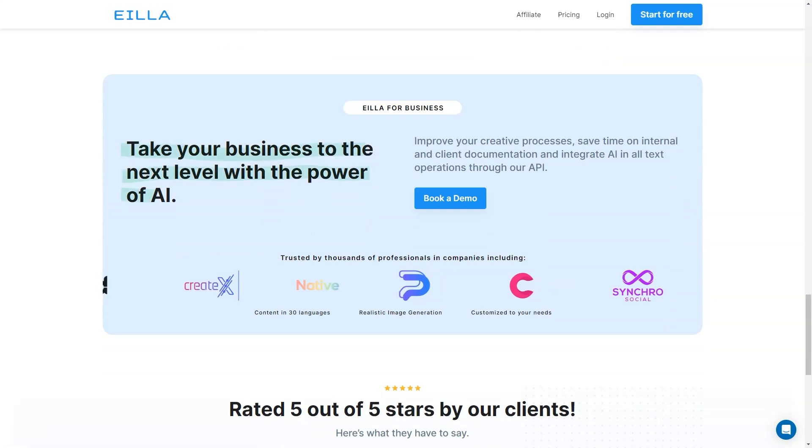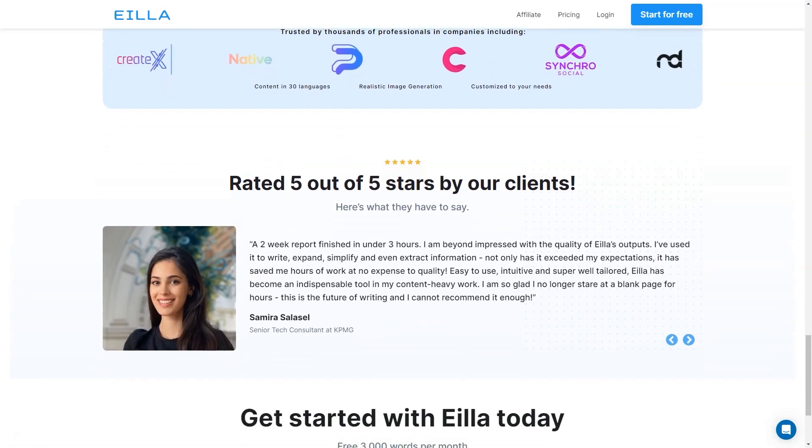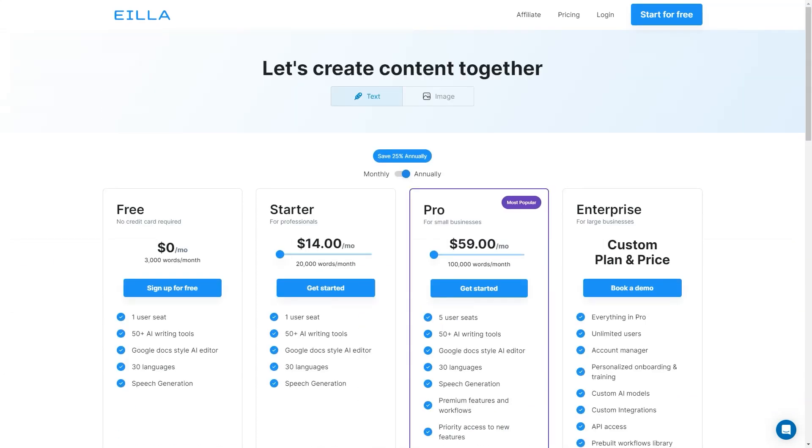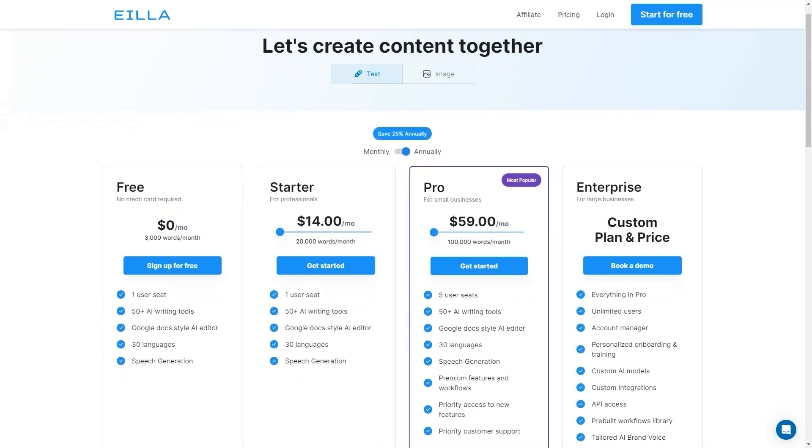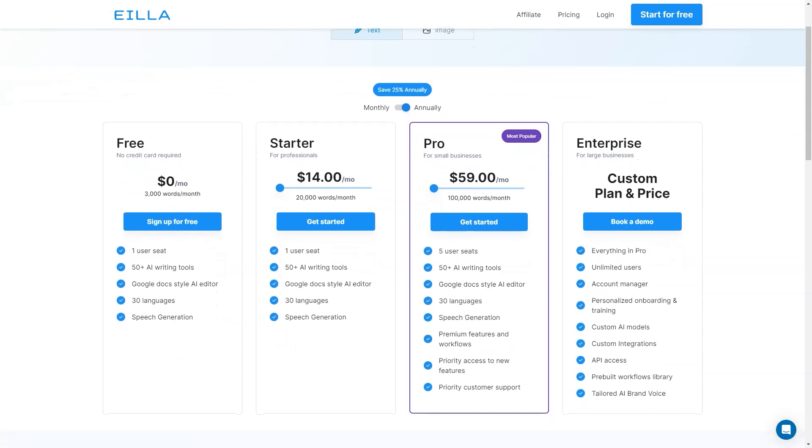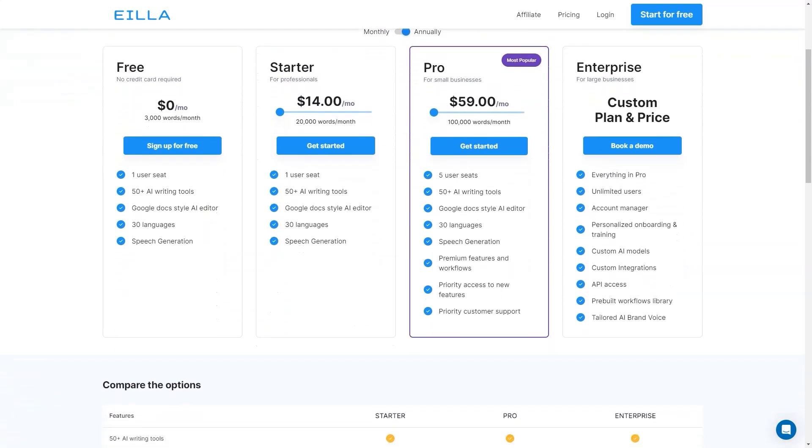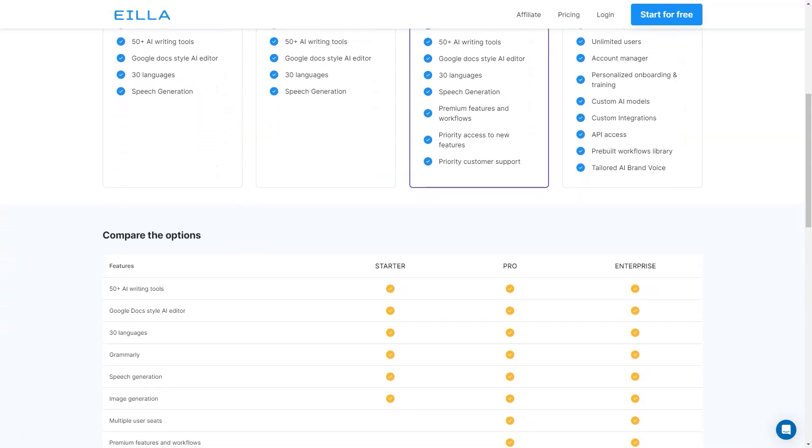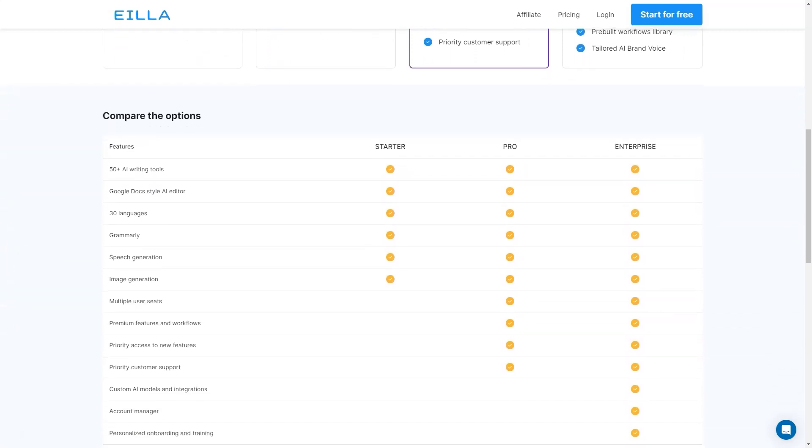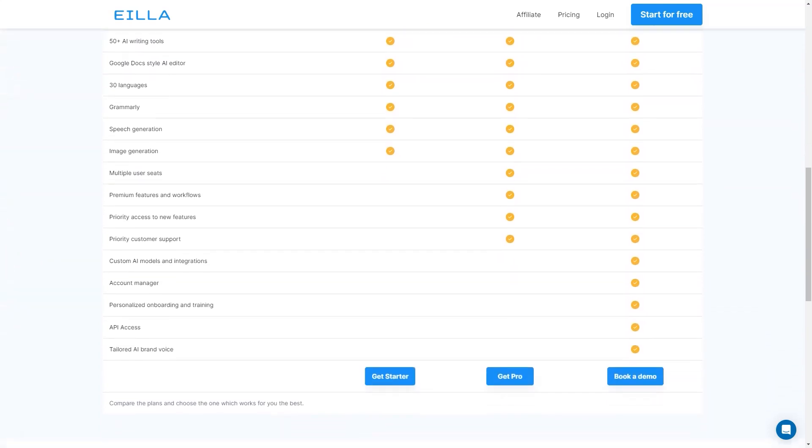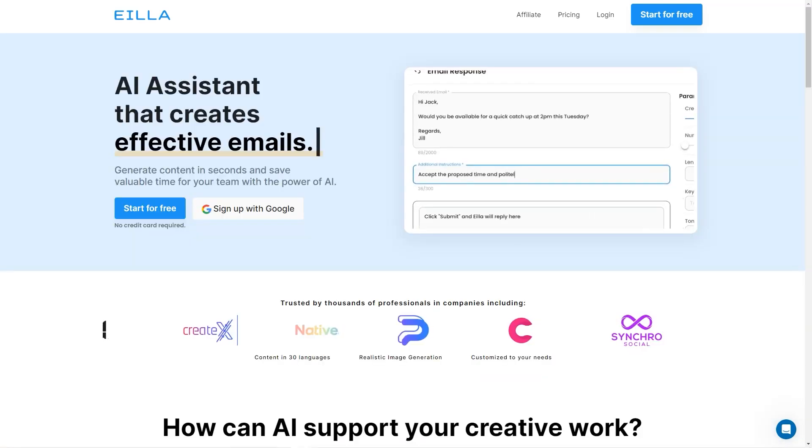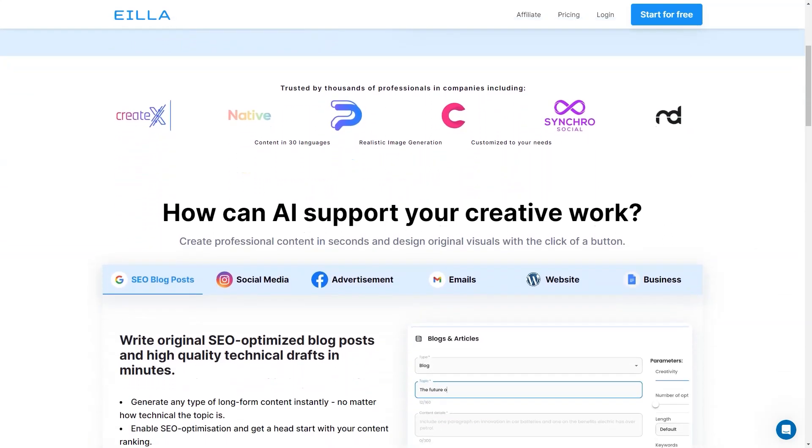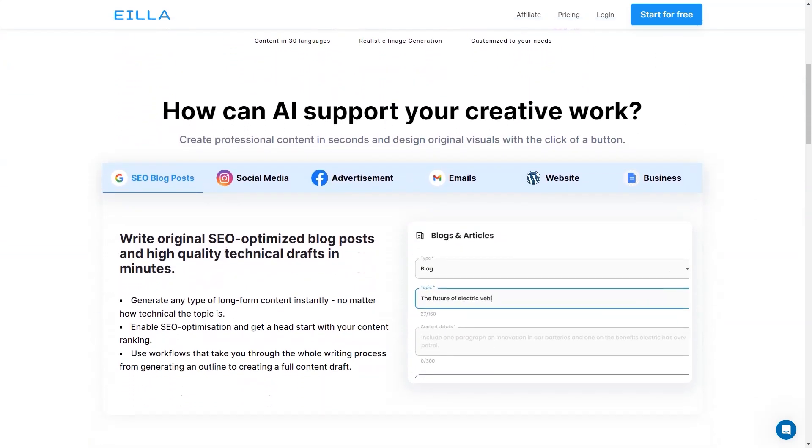Finally, Aila AI is trusted by thousands of professionals in various industries and is rated five out of five stars by its customers. It's an excellent tool for bloggers, content marketers, and anyone who wants to improve their content creation skills and efficiency. And the best part? Aila AI offers a one-week free trial with five thousand words, so you can try it out and see how amazing it is. Now let's talk about the pricing and features of Aila AI.